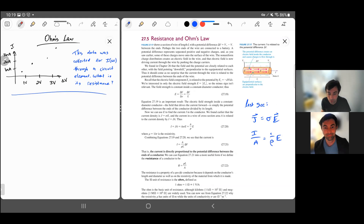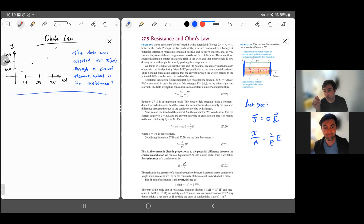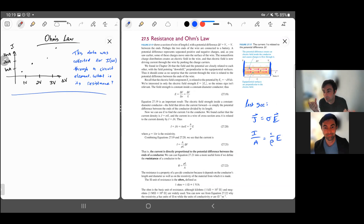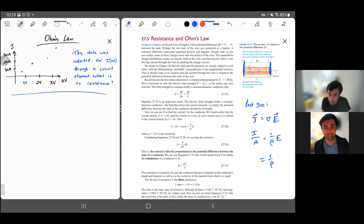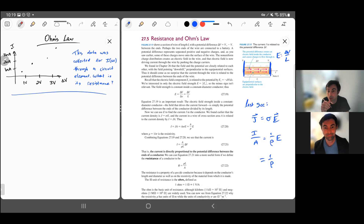Where we're going with Ohm's law is we want to describe things in terms of the potential difference. This is more what we have access to — if you took a wire and hooked it up to a battery, we know the delta V of the battery, we don't know the electric field right away. So we'd like to write this in terms of potential difference. The electric field is volts per meter, or the potential difference divided by the length of the wire.